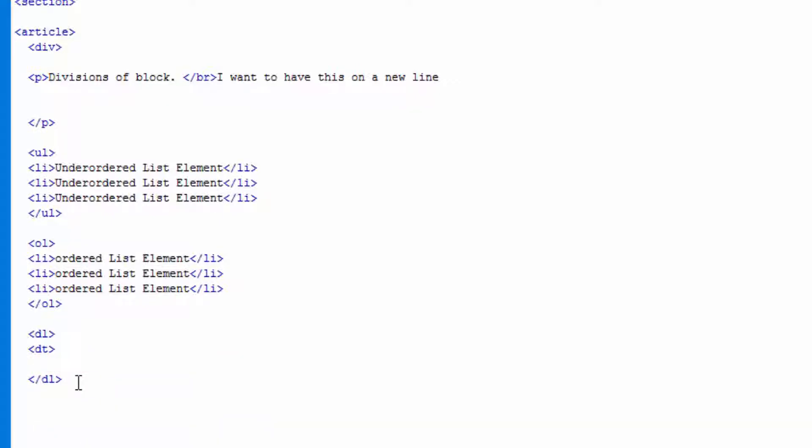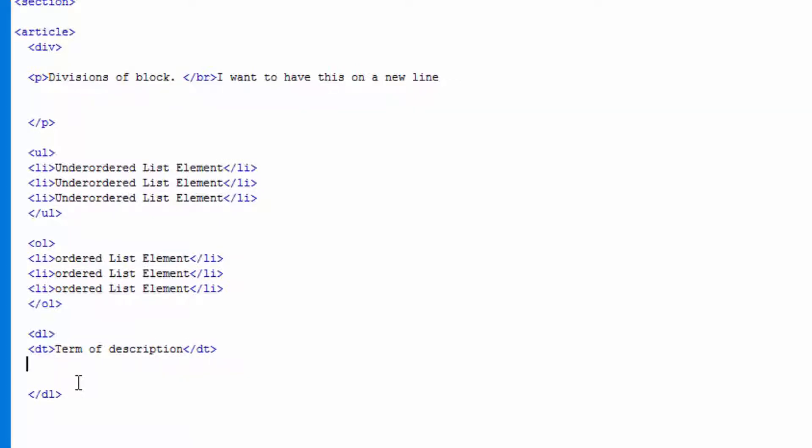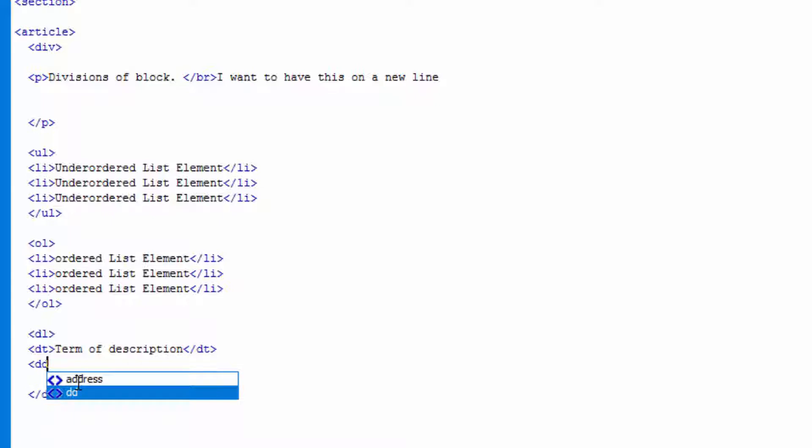dt, description term. Term of description, let's just say that. Close that. Under that we'll put dd description, so we're describing the term